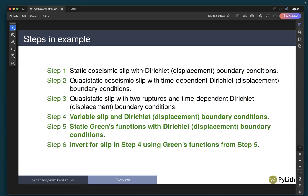In this example, we will cover steps four, five, and six of the example strike-slip 2D example suite. Step four is variable slip with Dirichlet boundary conditions. Step five is static Green's functions with Dirichlet boundary conditions. And step six is an inversion of the fault slip from step four using Green's functions computed in step five.